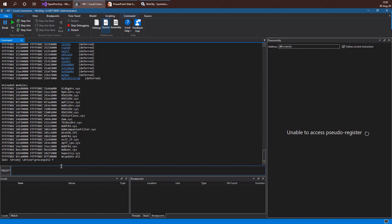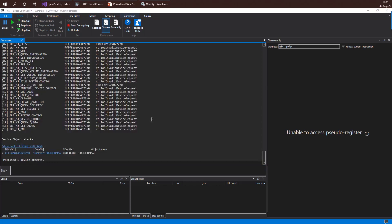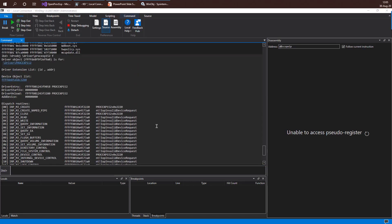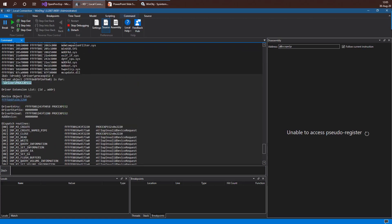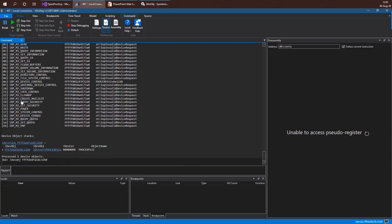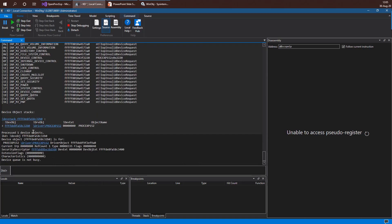One of the pieces of information we'll see are the major function codes, or dispatch routines, supported by the driver. We looked at this briefly in the kernel debugging course and will examine it in greater detail later, since our own driver will also need to support certain operations. This command takes a moment to finish its diagnosis. Once we get the result from the DRVOBJ command, we see that this driver has a single device object also called ProcExp152. We can press the link to see information about the device object, which we'll discuss in greater detail later.